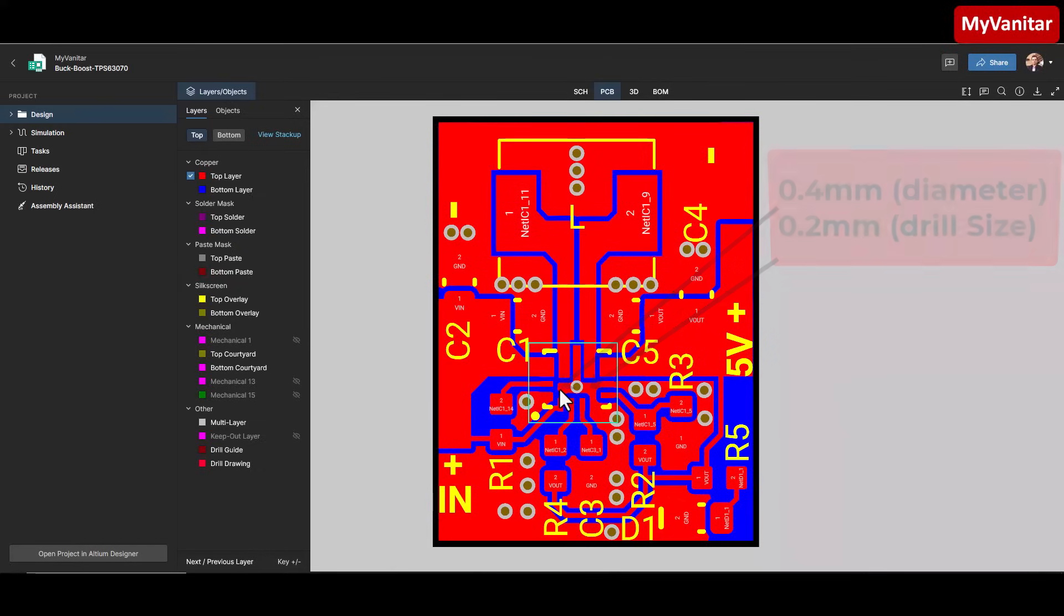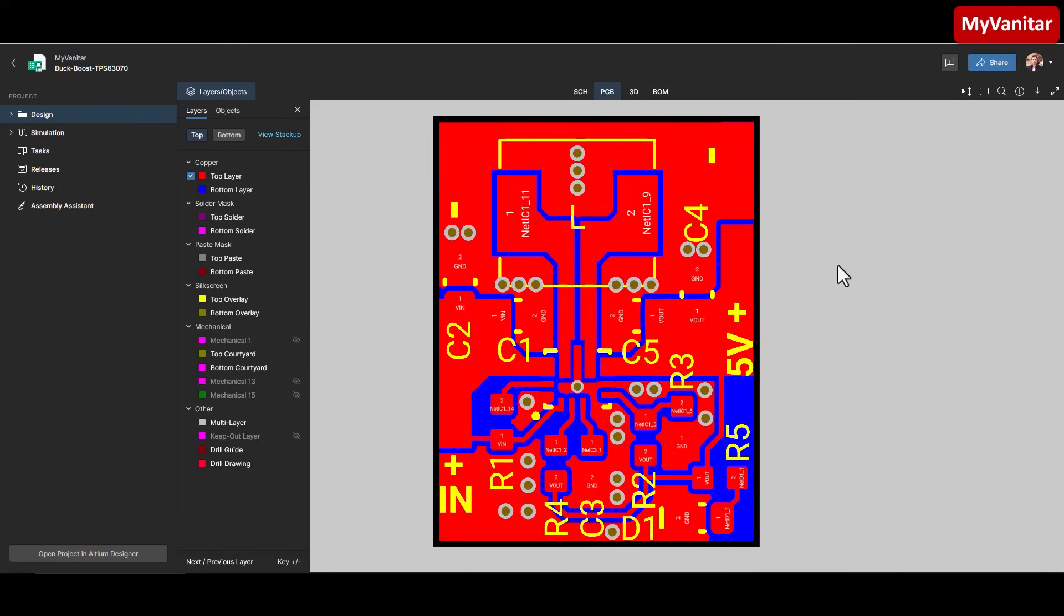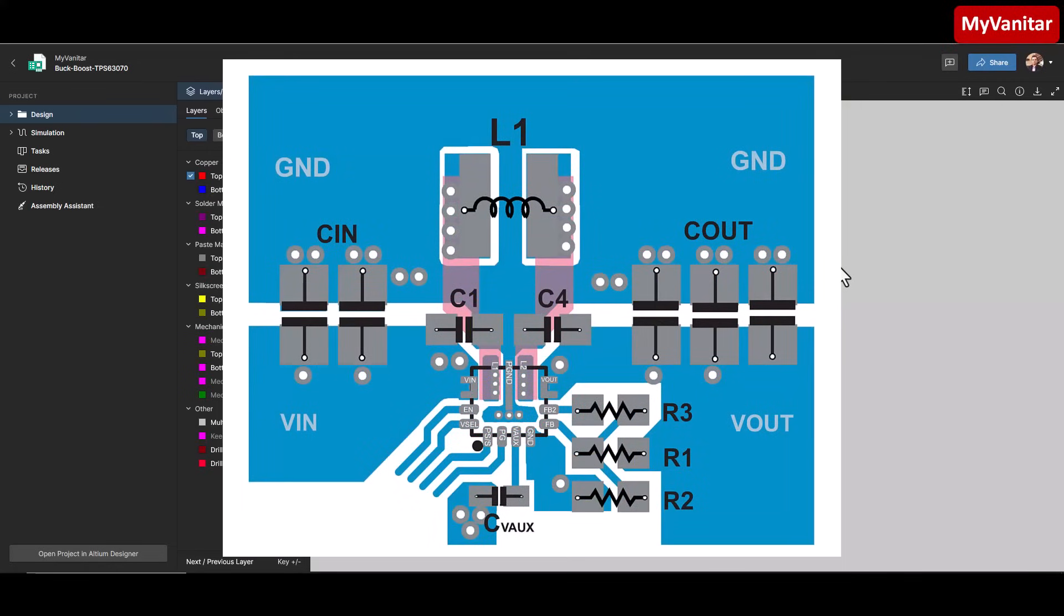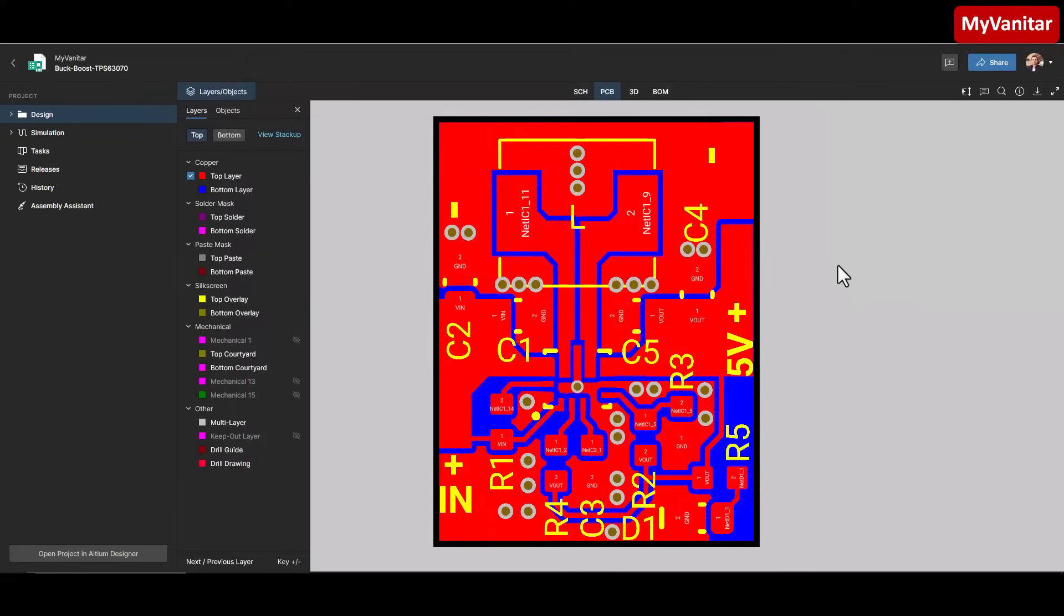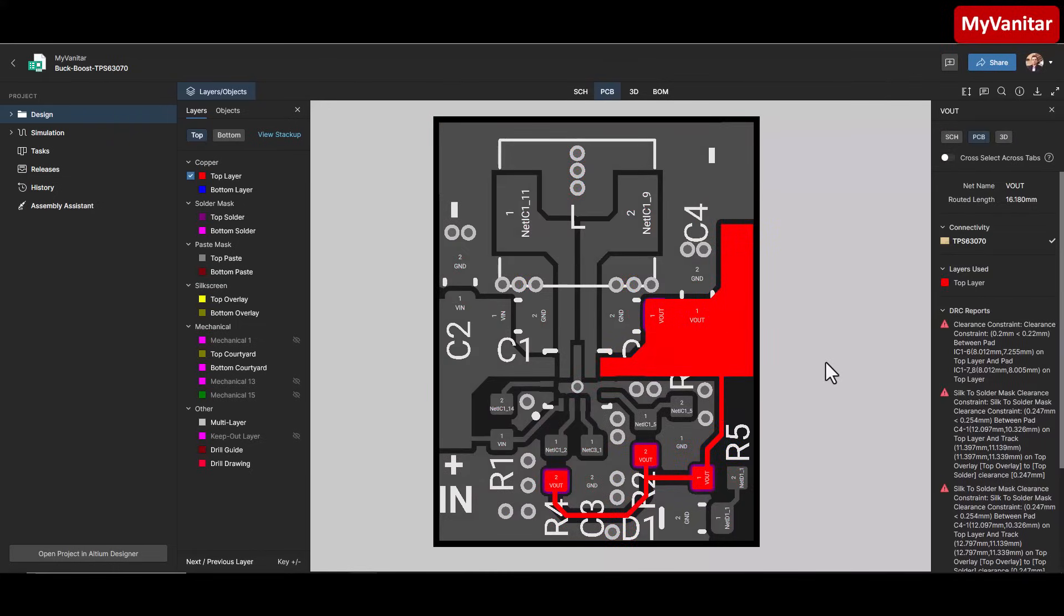I also recommend adding two extra vias, 0.4 millimeter diameter with 0.2 millimeter drill size, one on each side of this big via on the left and right sides. This should let you draw 500 to 600 milliamps continuously. But if you want to get the full 1 amp current, then I suggest following the recommended layout from the data sheet and ensuring a strong ground path for pin 10. There is no better way than this for a two-layer PCB. The input and output capacitors are close to the controller, and the feedback path here is routed away from noisy areas and directly senses the output.